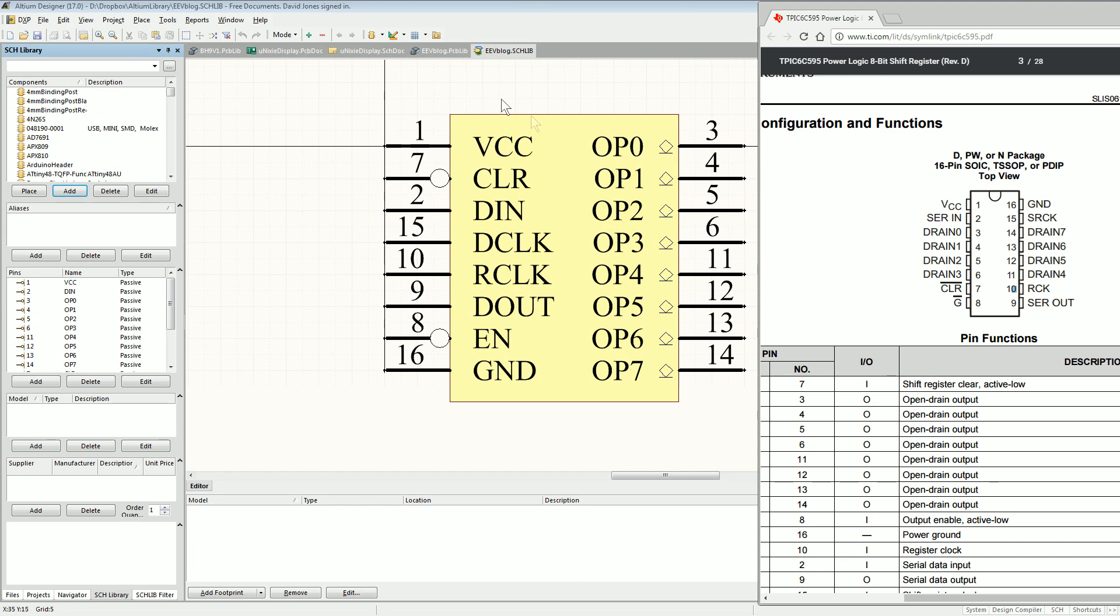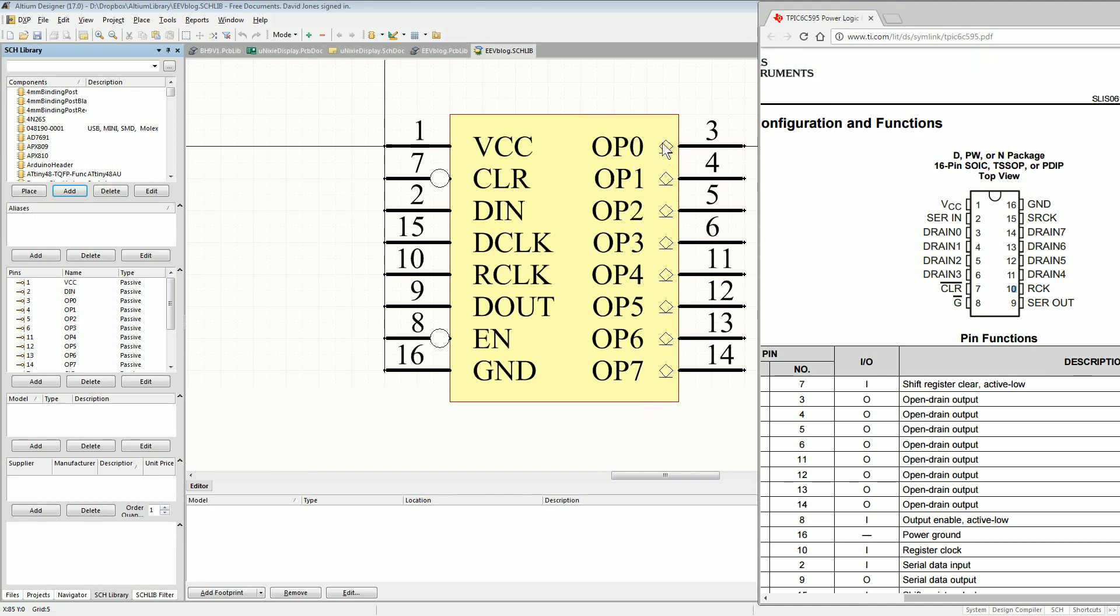So it makes sense to have all of the outputs on one side here. You'll notice that I've gone to the effort to put in the open collector output symbol here to show that they're, well in this case, they're open drain. But same thing, you convey the information.